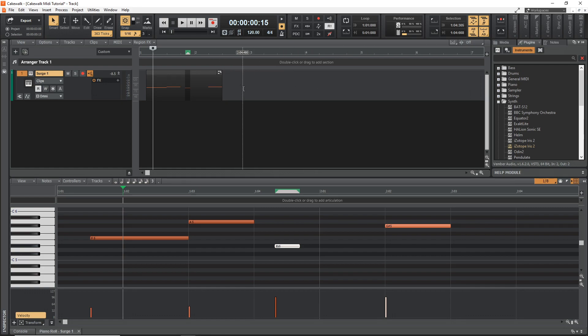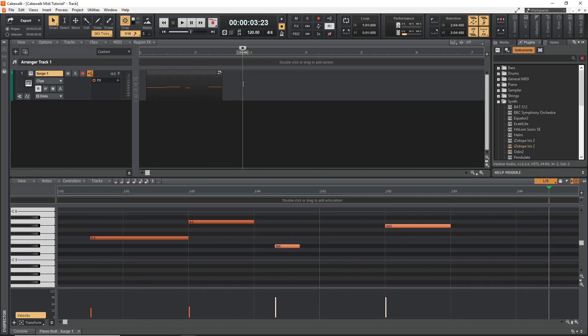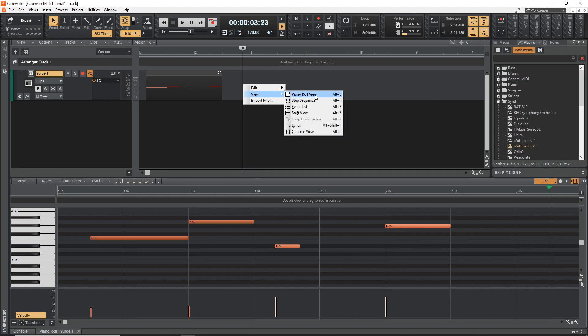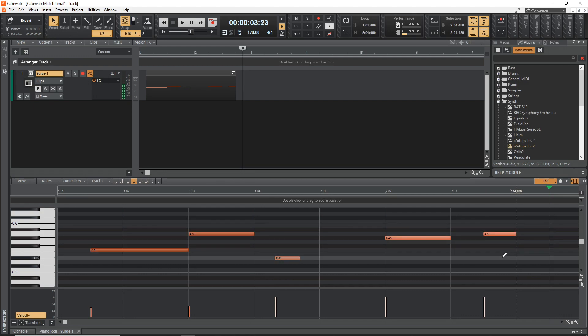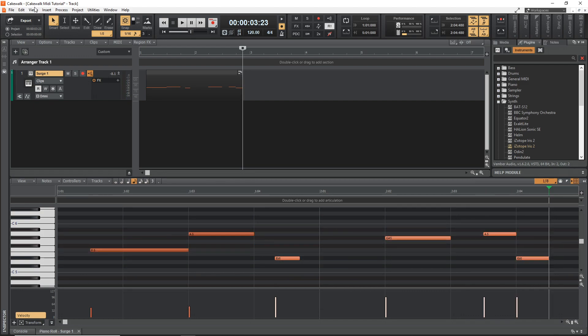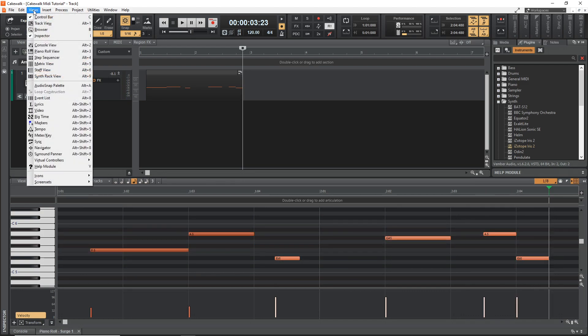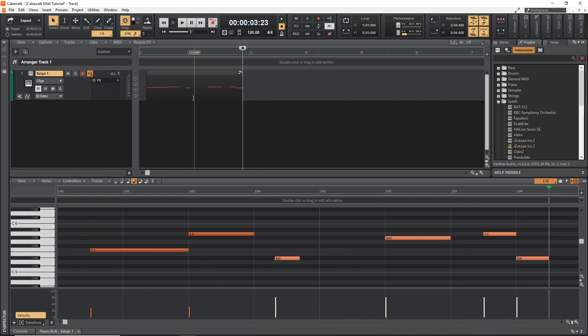And another way you can access this is by going up here, right clicking, then go to view piano roll. And then we're in the piano roll again here. Or you could also go up to views and then piano roll there. As you can see, there's various ways that you can get into the piano roll.